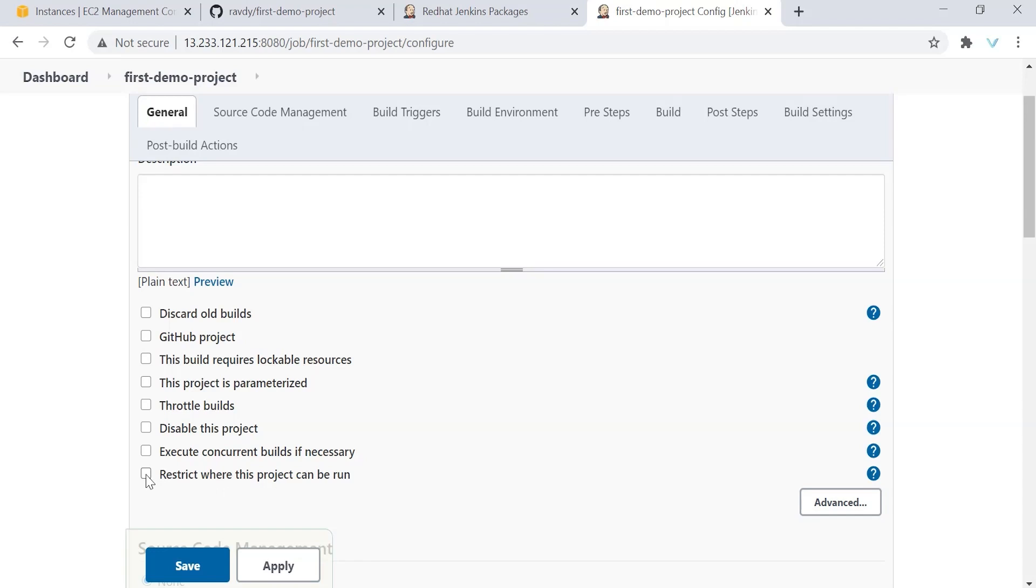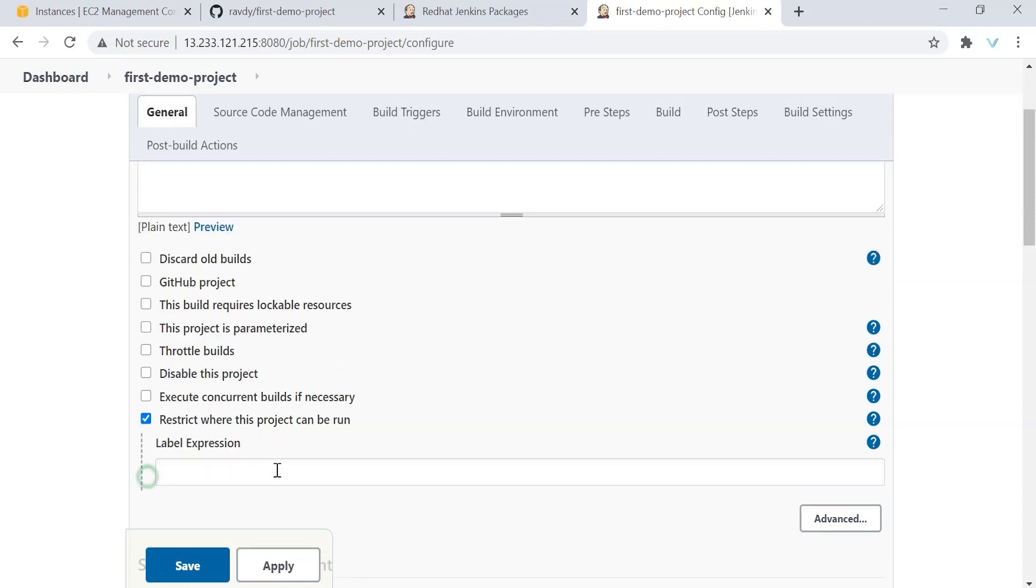Usually in the real world, you will have multiple slave systems or agent systems. Each system can run one kind of application. If it is Maven, of course we can run Java. If it is Node.js, it runs on another system. If it is a .NET or C Sharp application, it runs on another build server. So in this case, we want to restrict Java applications to run on our Maven server.